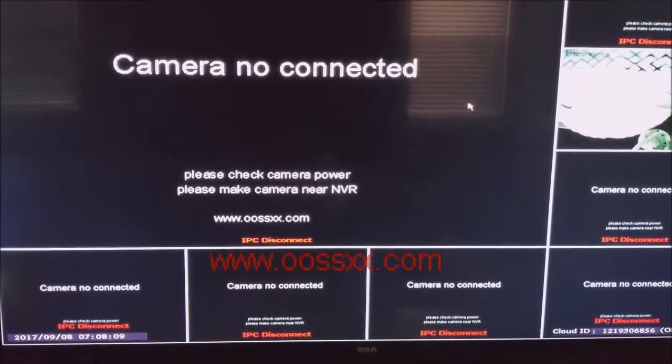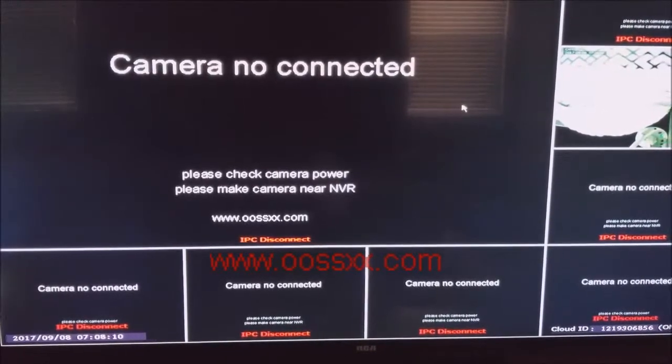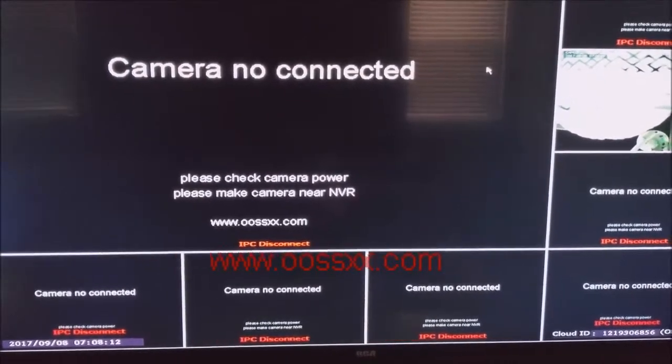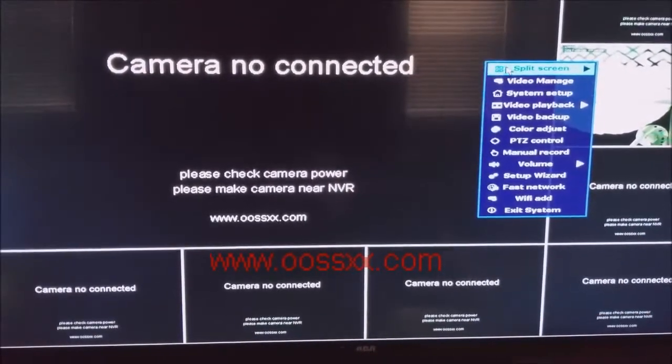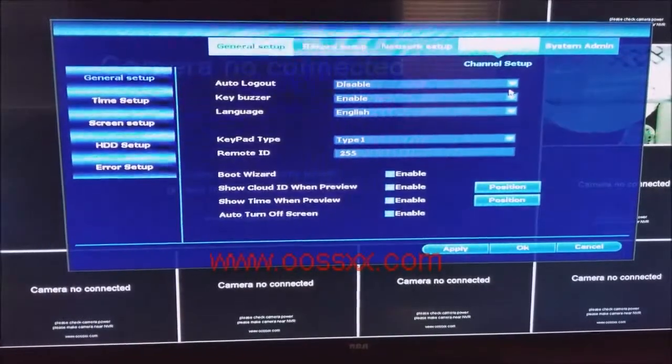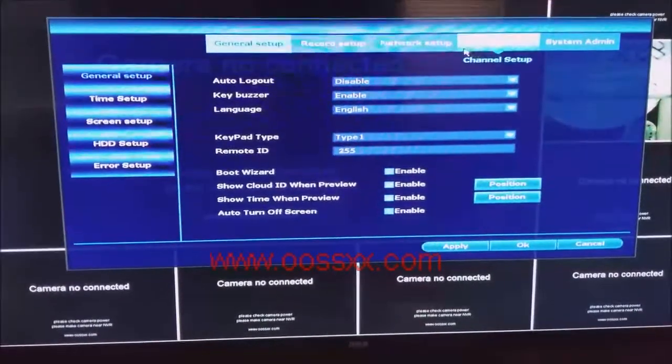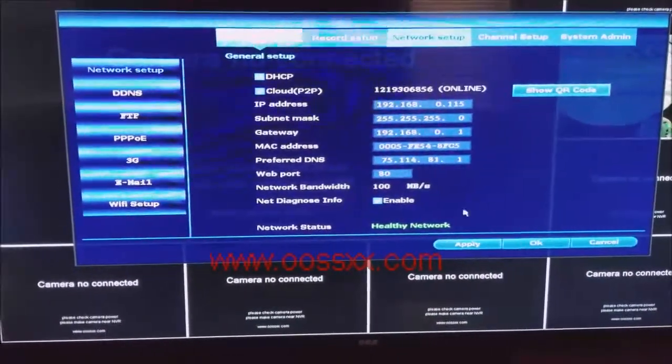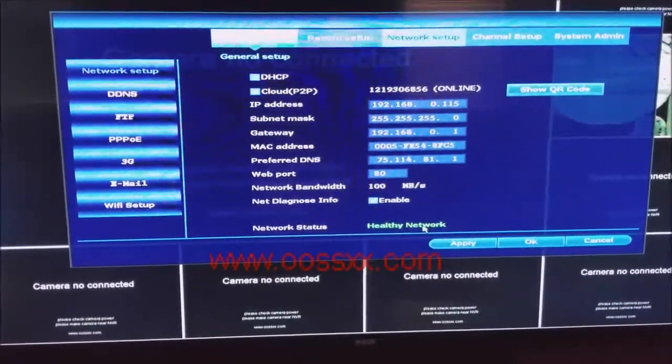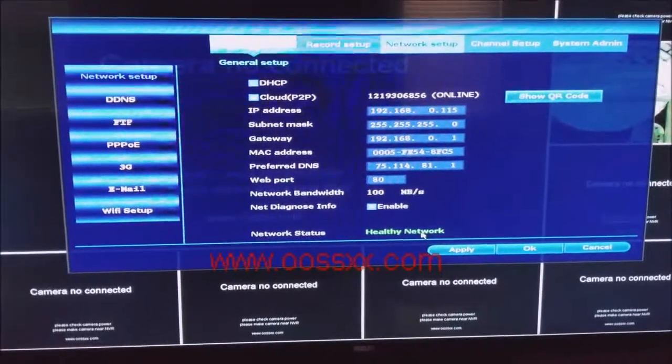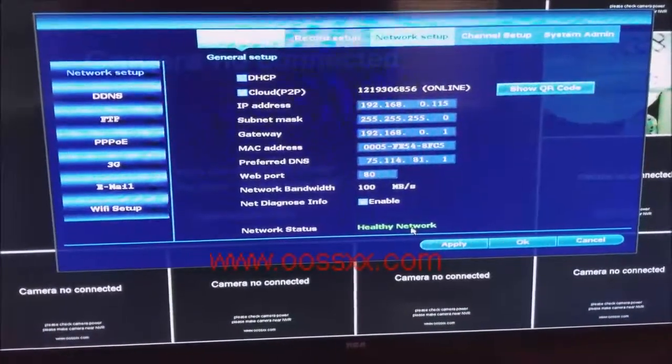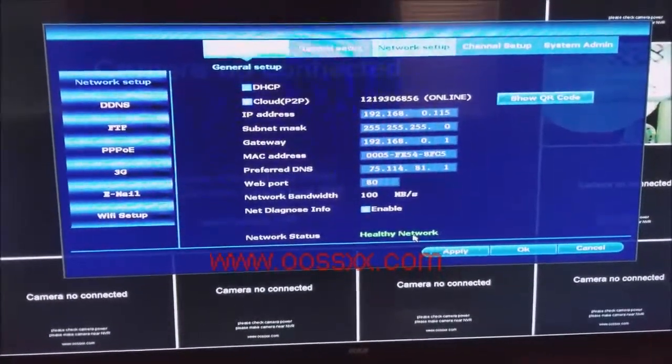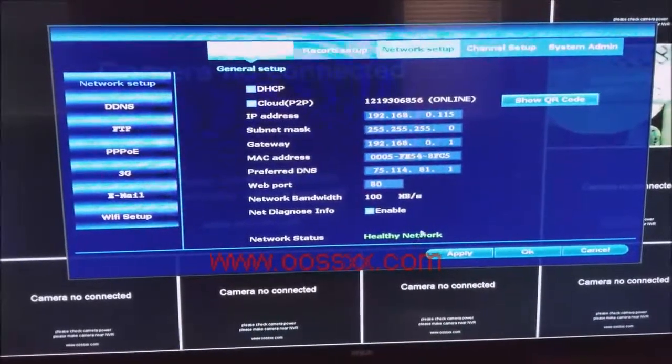So the first thing we do, as with all of my videos, we right-click the screen, we go to system setup and we go to network setup and we make sure we have a healthy network. That's the beginning thing you do for every kind of setup. Make sure that your network status is healthy.